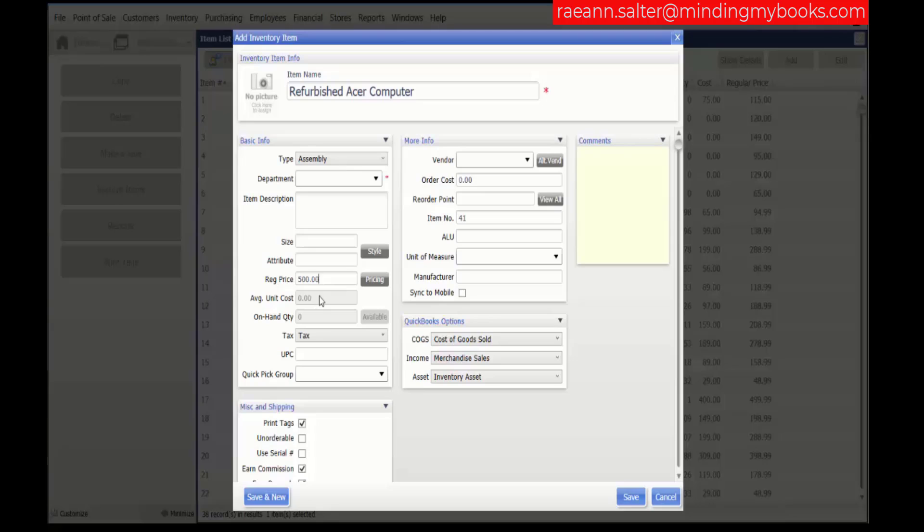You cannot enter an average unit cost or an on-hand quantity at this time. The quantity will be created when you build the assemblies. The average cost will automatically calculate as the sum of the average unit cost of the component items. This cost will be calculated each time you build or break assemblies.